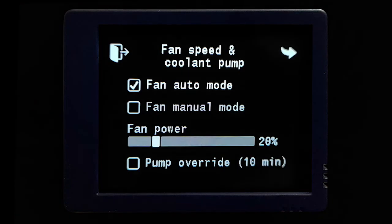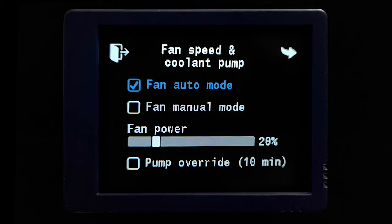The next screen you will open is the fan speed and coolant pump. On this screen you have four settings: fan auto mode, fan manual mode, fan power, and pump override. Fan auto mode is the default mode for how the fans operate — the Timberline will take control and regulate fan speeds in accordance with your thermostat setting and the temperature inside the coach. As the interior temperature gets closer to the set thermostat temperature, the fans start to turn down. If you're far away from the set temperature and it's cold inside, the fans will ramp up to high mode.